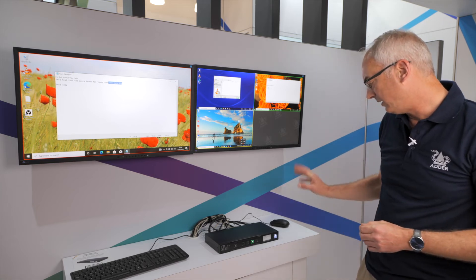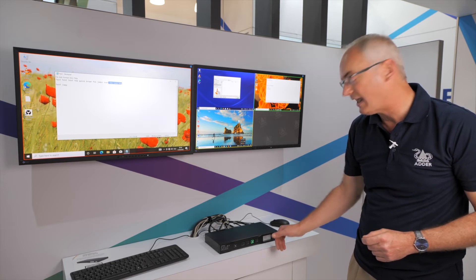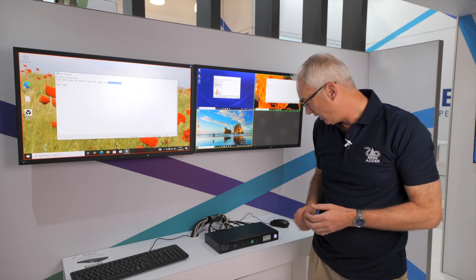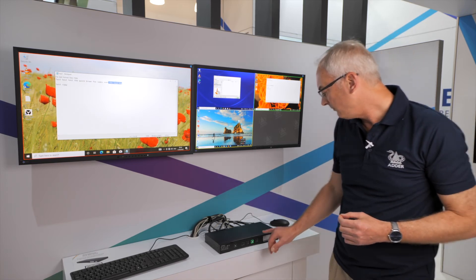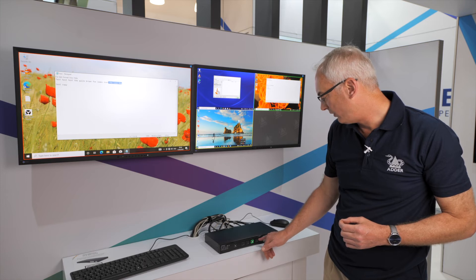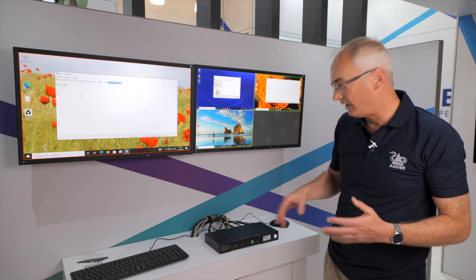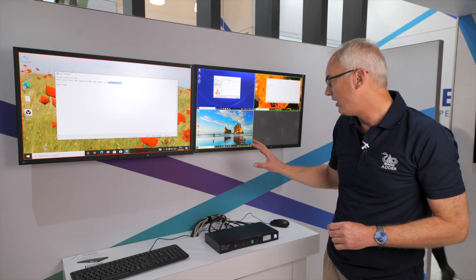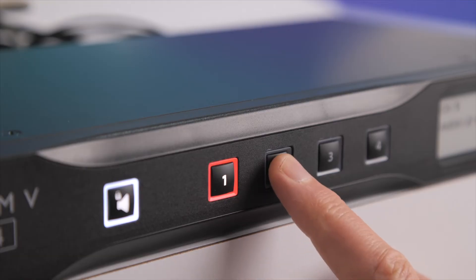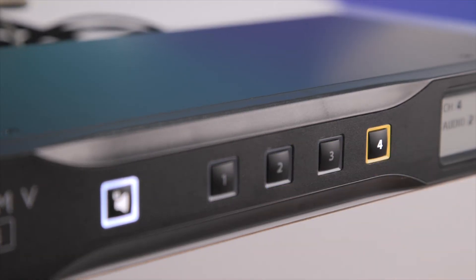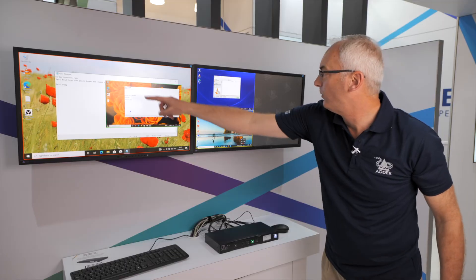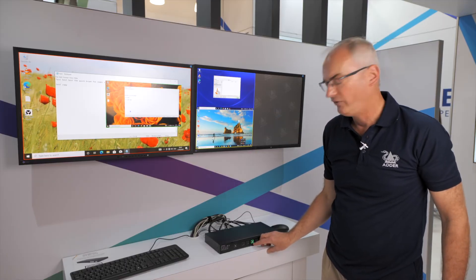This Multi Viewer also has a front panel display showing the channel currently selected. You can configure an alphanumeric string to make it meaningful — indicating what each channel actually is — and you can also configure the colours for the buttons. They're all white by default, but you can change them, so as you're moving the windows around, you don't lose track of which is which.